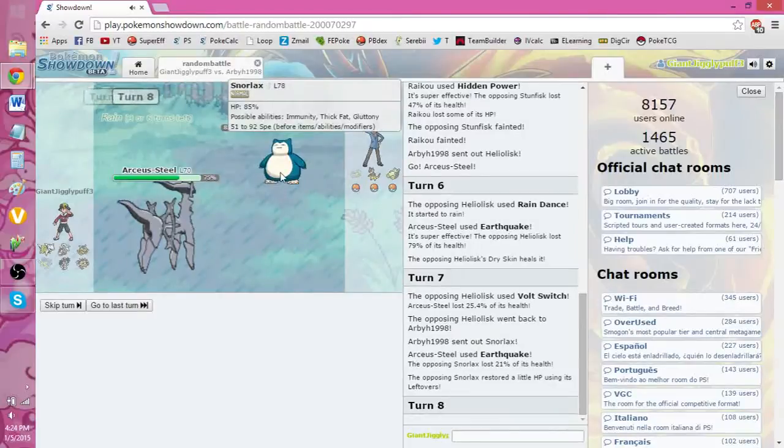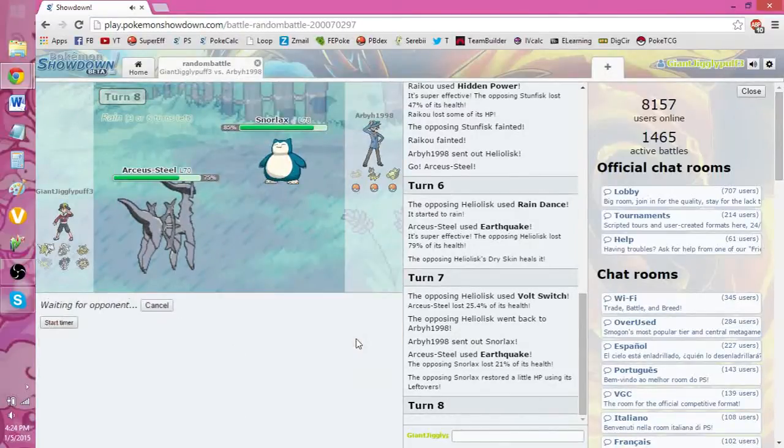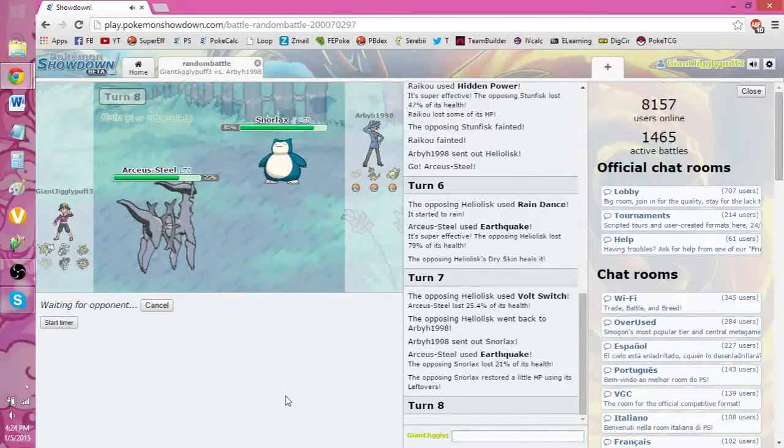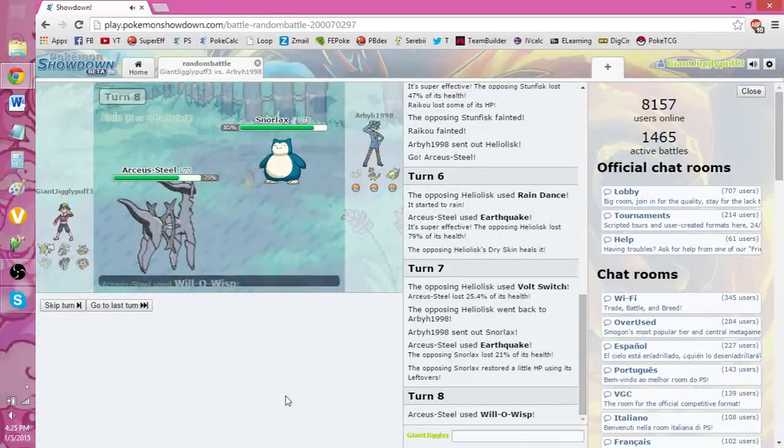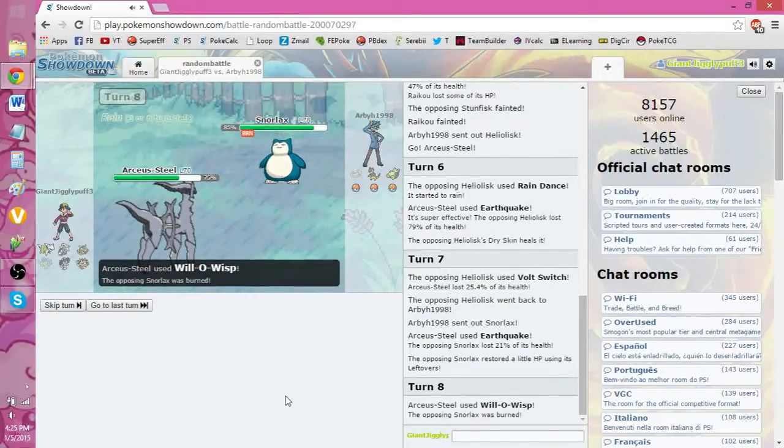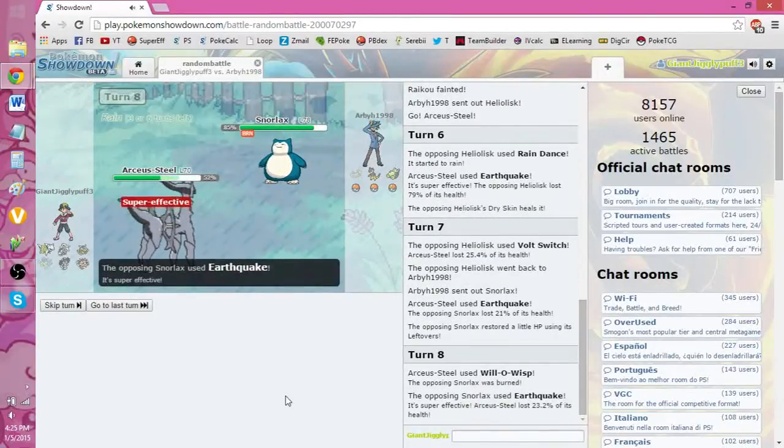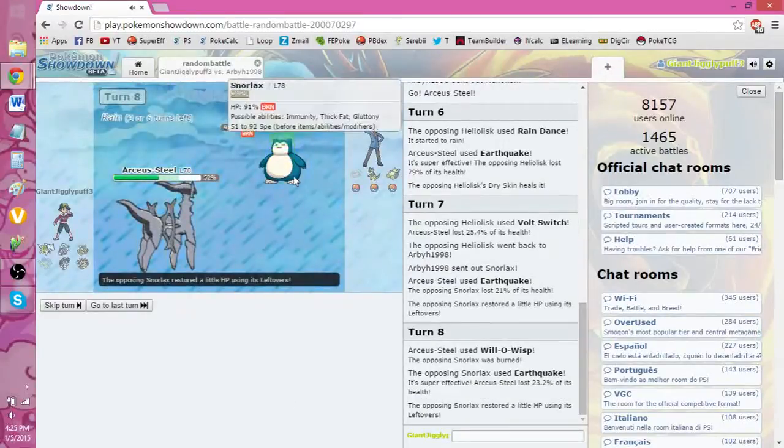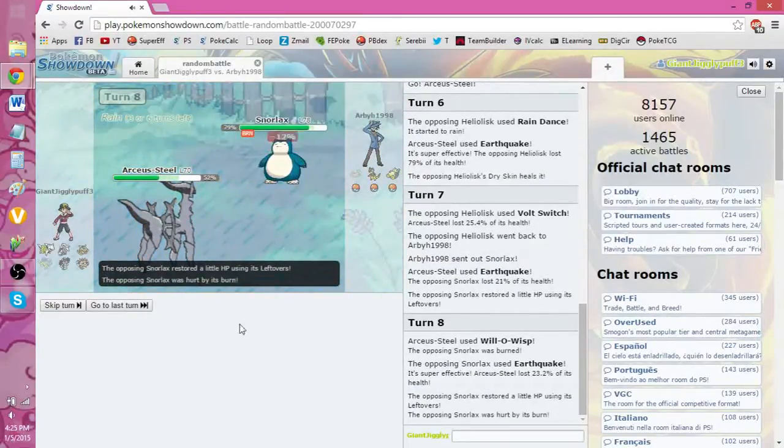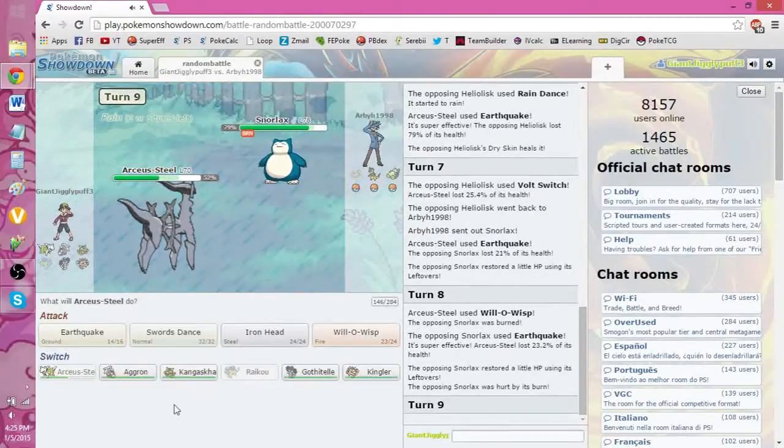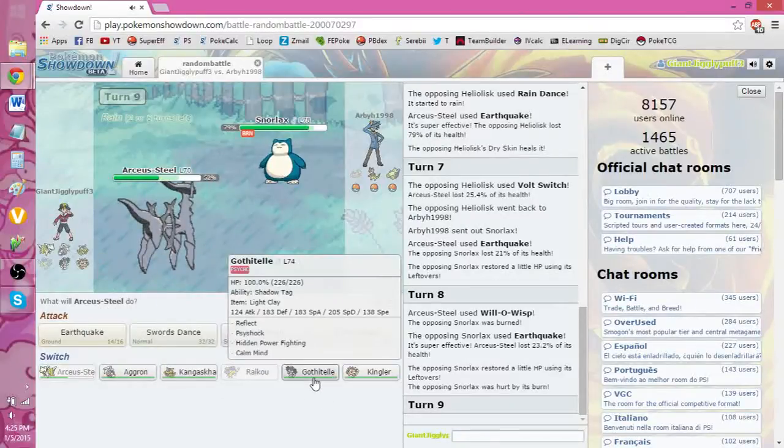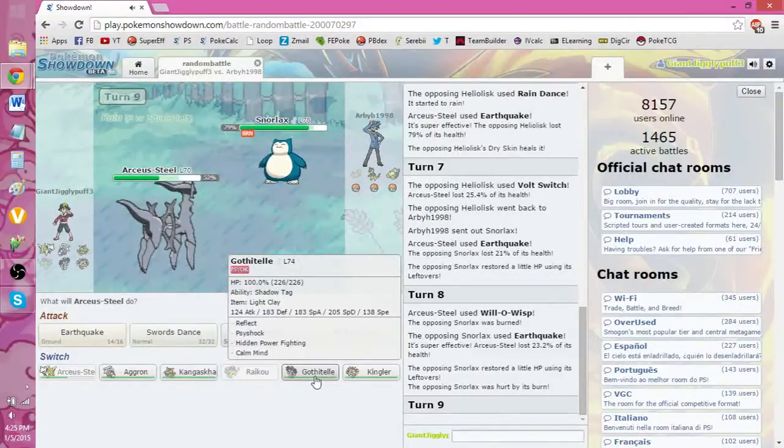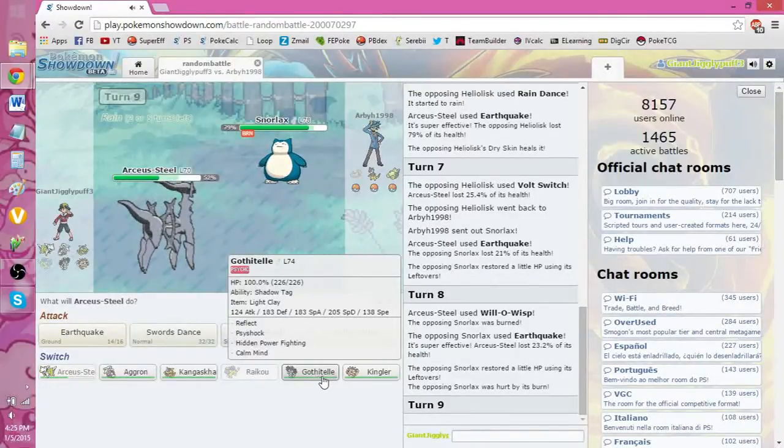The Snorlax probably has the Body Slam. But I'm going to go for the Will-O-Wisp. Just to stop him in case he's not a Rest set. Goes for the Earthquake himself. That's fine. I can tank that. Burn's going to do some damage. I have nothing to take. Why do I have Light Clay on this? I have Reflect. Is that the only reason why? Hello? Okay, whatever.